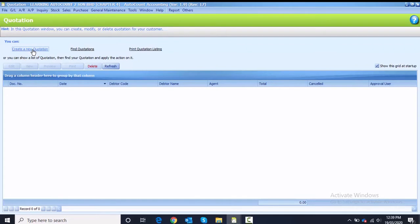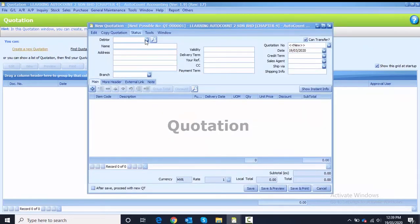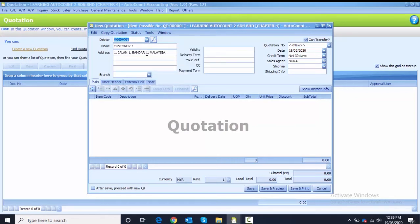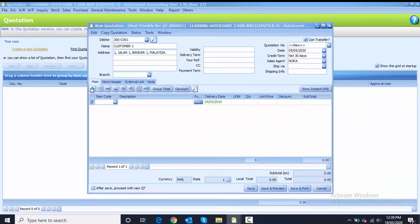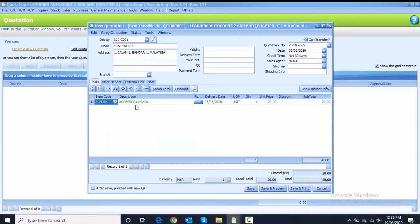Create a new quotation. After you click on create new quotation, you have to choose the customer. The first customer is Customer One. The quotation number we just follow the system numbering. We change the date to 5th of May. The first item that we sell to this customer is ACM-001 and the quantity is 4.